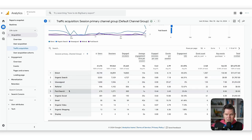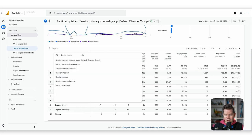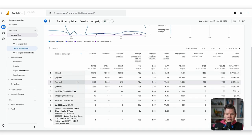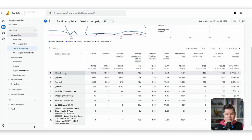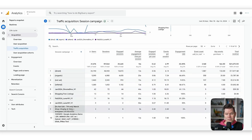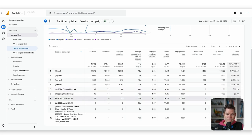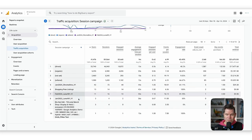To go one level down — in old Universal Analytics I could just click and drill down to campaign level. In GA4, I need to select what I want to see instead of channels and pick campaigns. Now we see the different campaigns: some are just indicators for direct, organic, or referral traffic, but here we also have the actual campaigns driving traffic to our website and hopefully generating conversions.